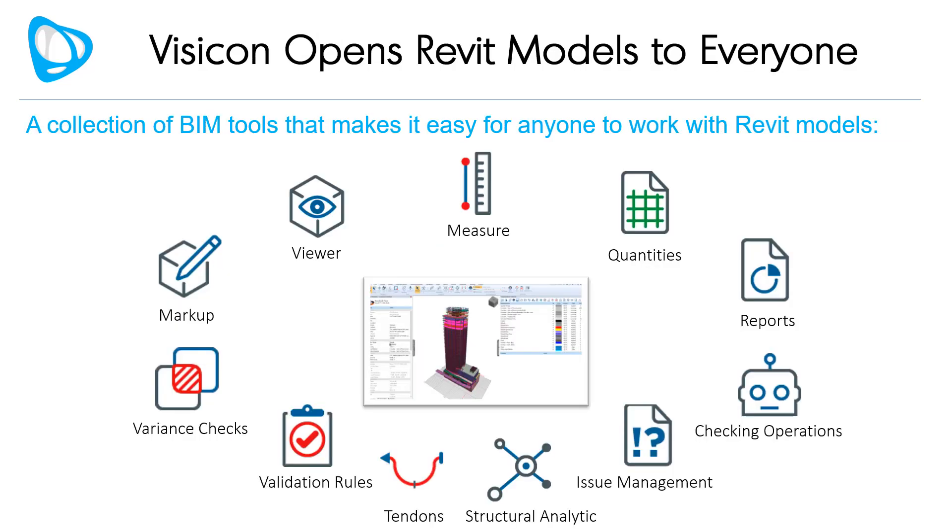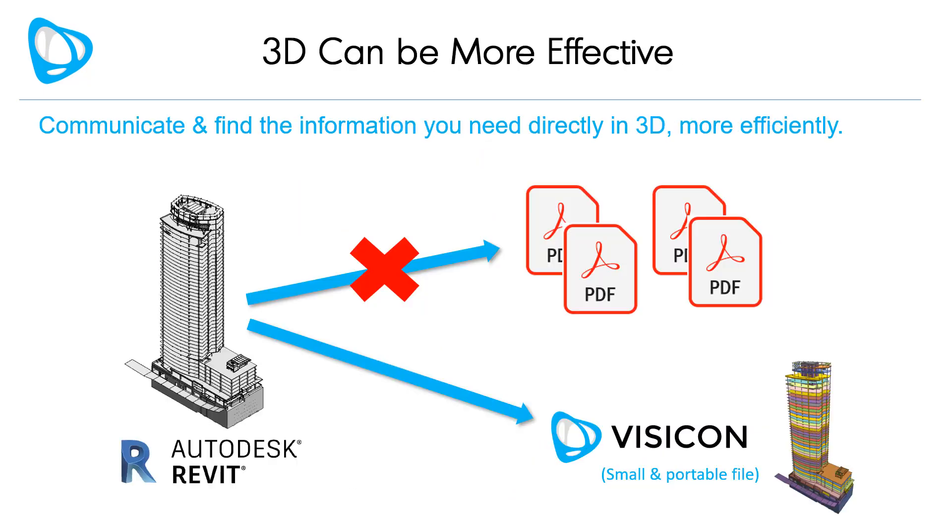Visicon's collection of BIM tools provide easy-to-use access to anyone who needs to review, markup, measure, walkthrough, section, or validate a Revit model. No expertise, Revit license, expensive subscription, or modeling knowledge is needed.